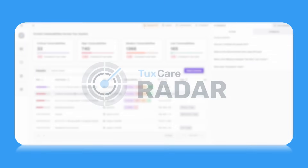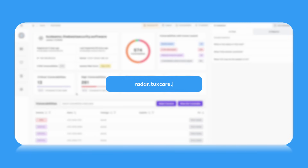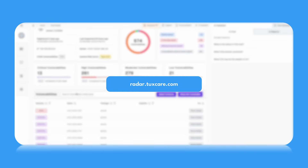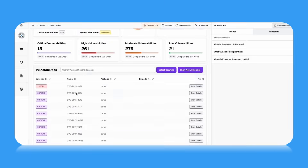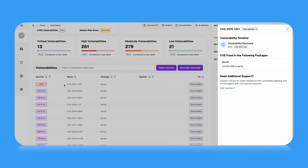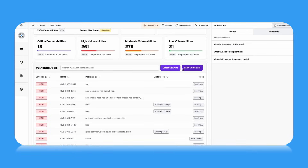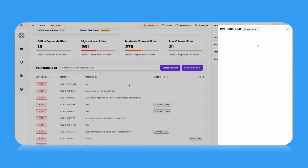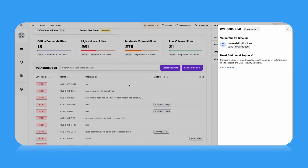Radar pushes the results to your dashboard at radar.tuxcare.com. There, you'll see only what's still vulnerable, thanks to patch awareness. It filters out CVEs that were already resolved via reboot-less patches, ELS, or standard updates.